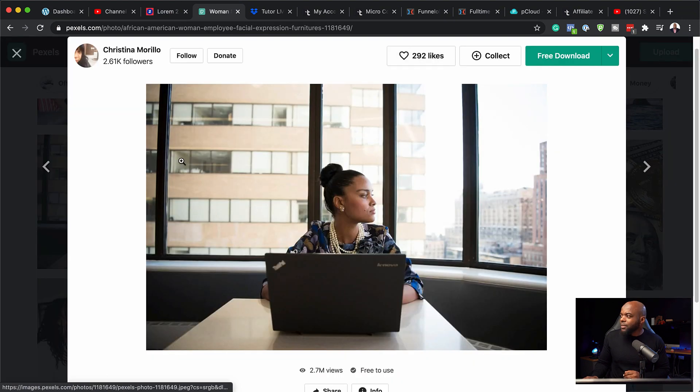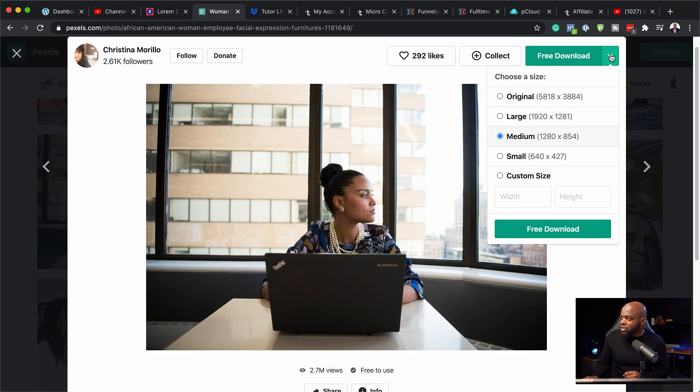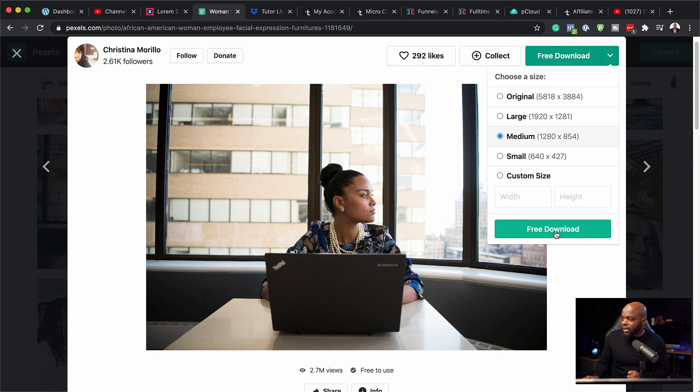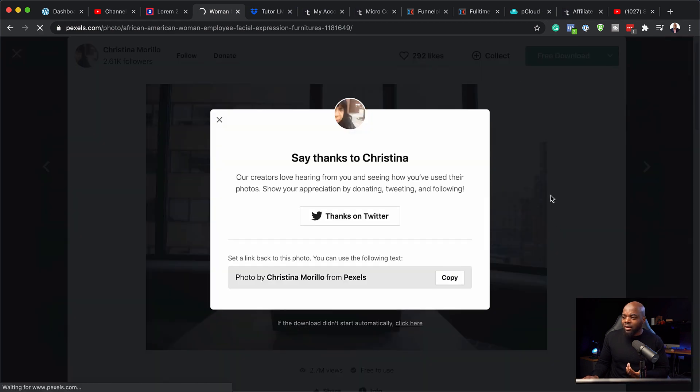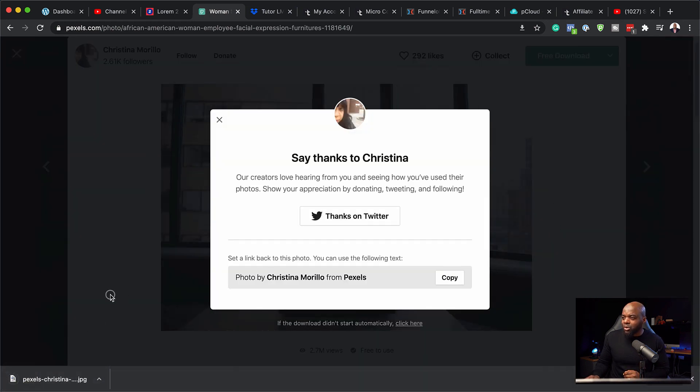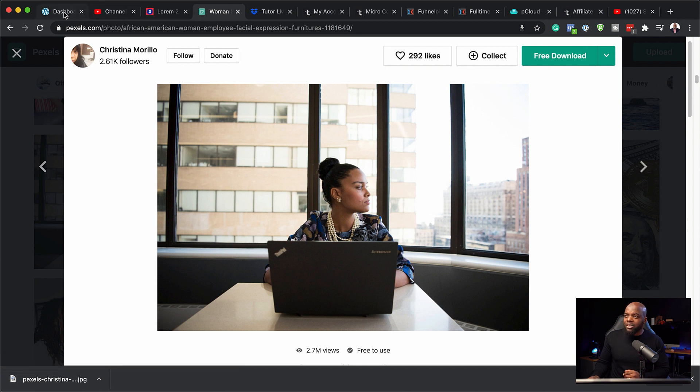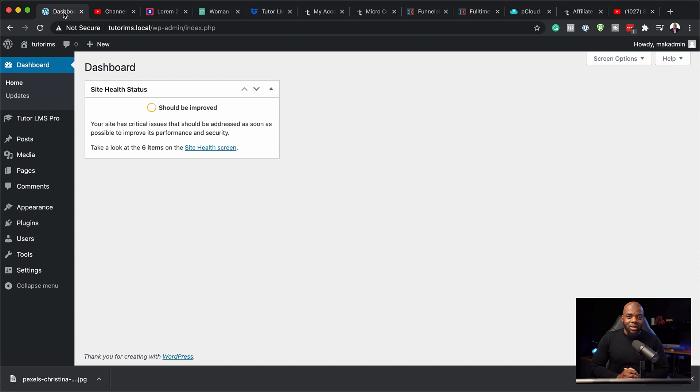So I've already gone ahead and downloaded the photos and to download the photo is quite straightforward. You just click on it and then over here on the top, you can just choose the size that you want. So I'm going to go with this one here and then click on free download. So now that image is downloaded on my computer and I'm ready to go.